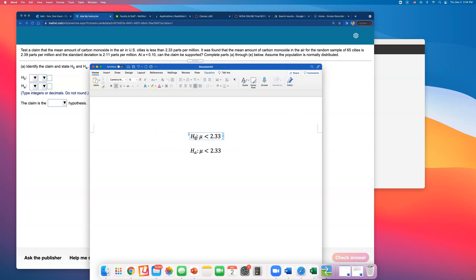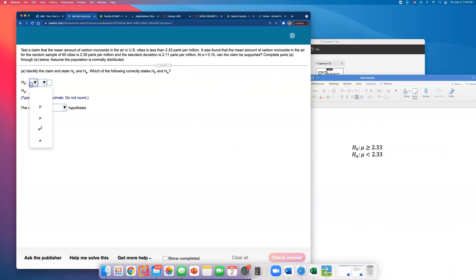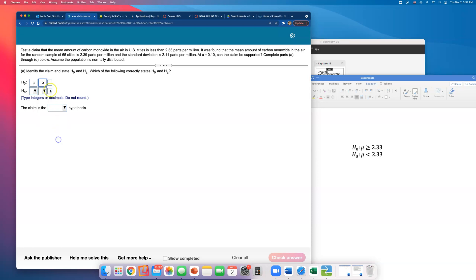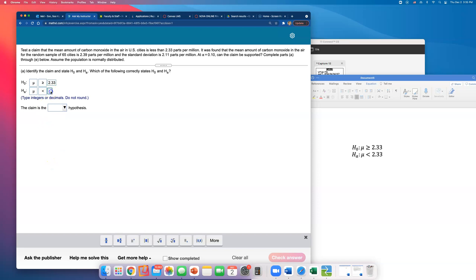The null hypothesis is just the direct opposite of the alternative. So the null is: mu is greater than or equal to 2.33. We use mu because we are estimating the population mean, not p, which is for population proportion. The alternative hypothesis — which is the claim being made — is that mu is less than 2.33. That's how you set up the hypotheses.